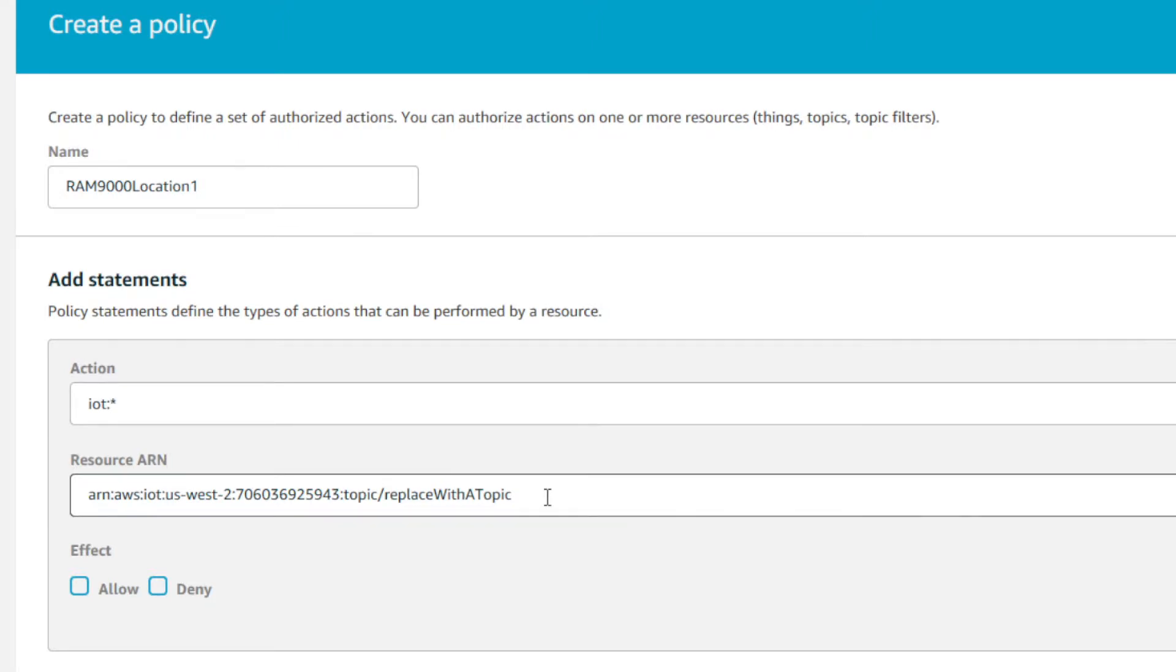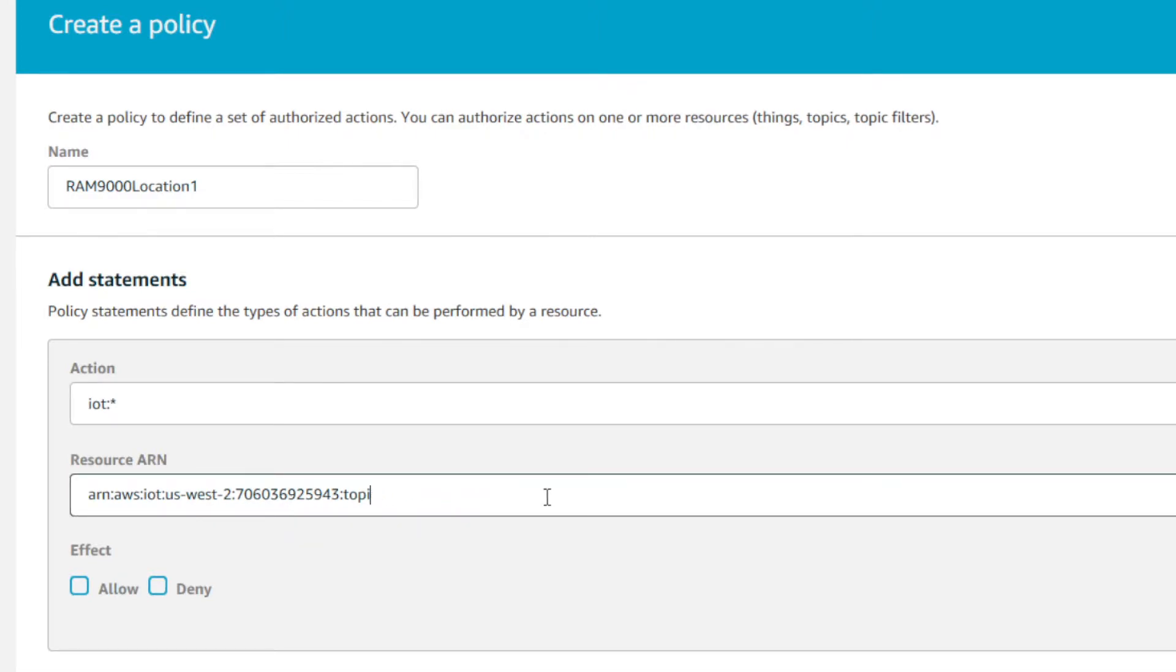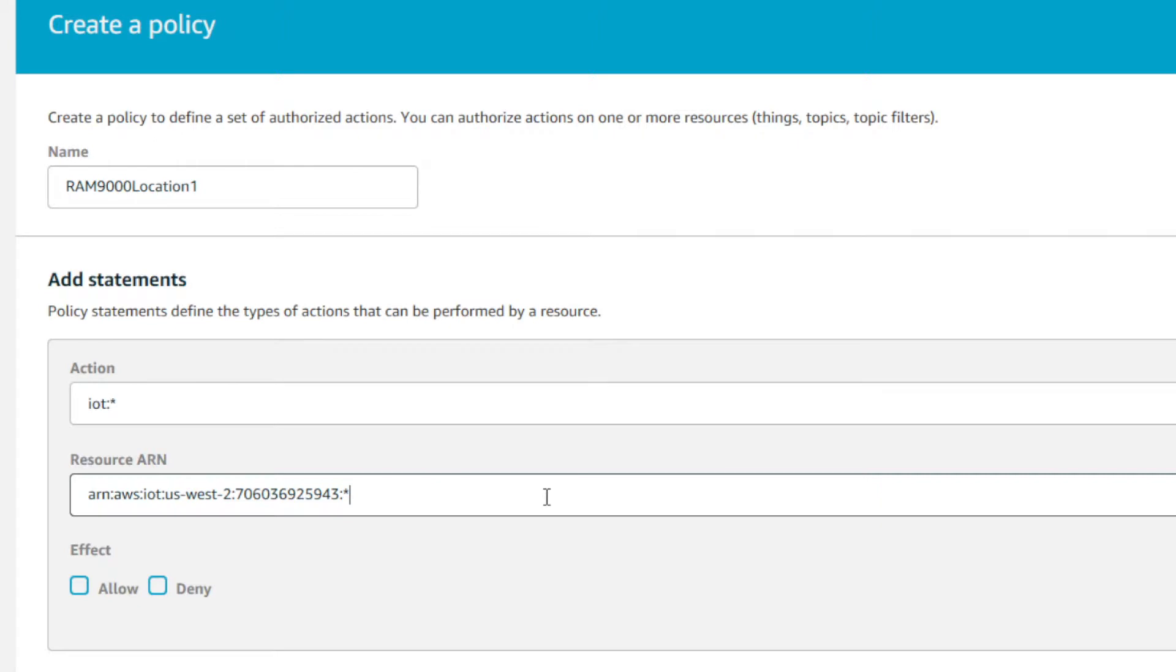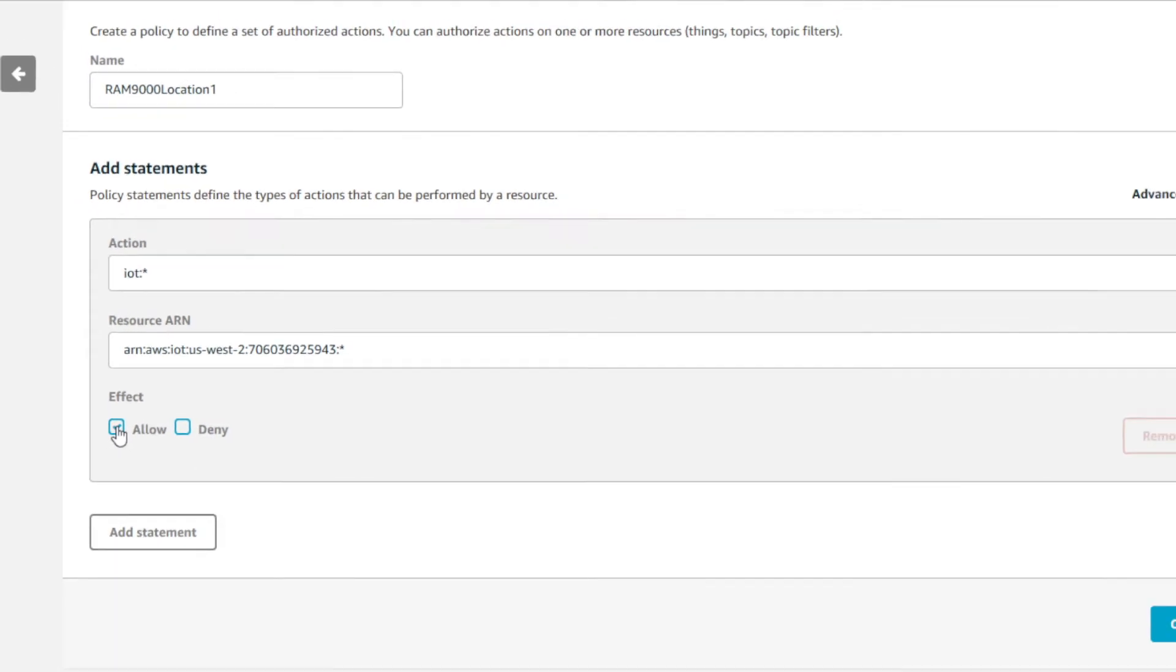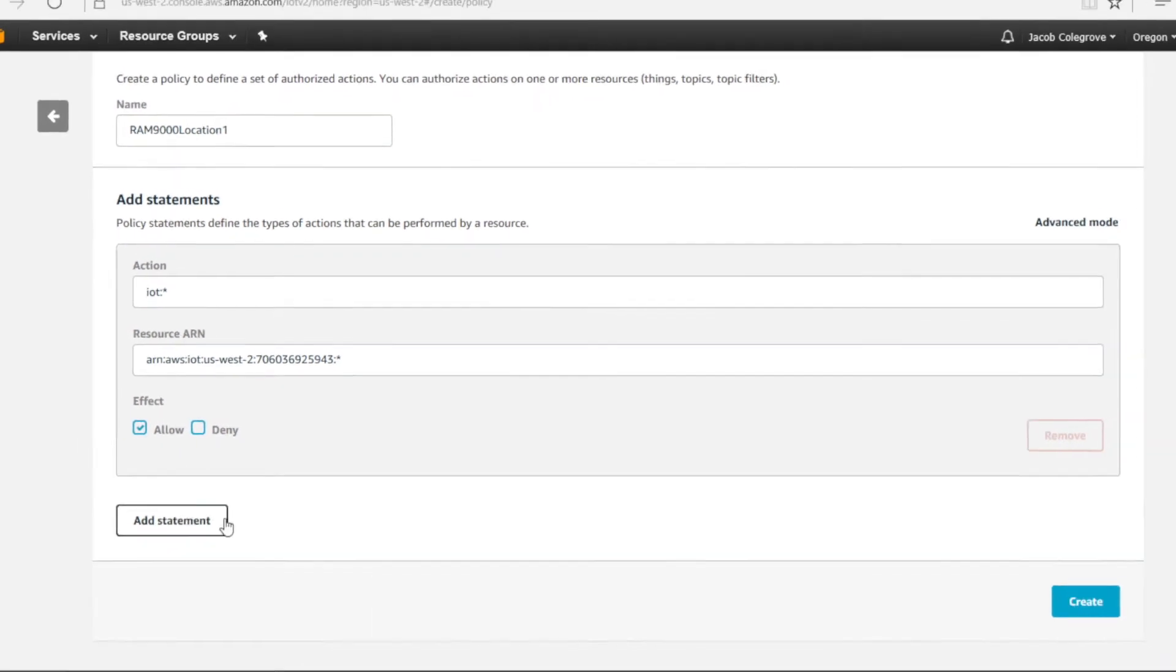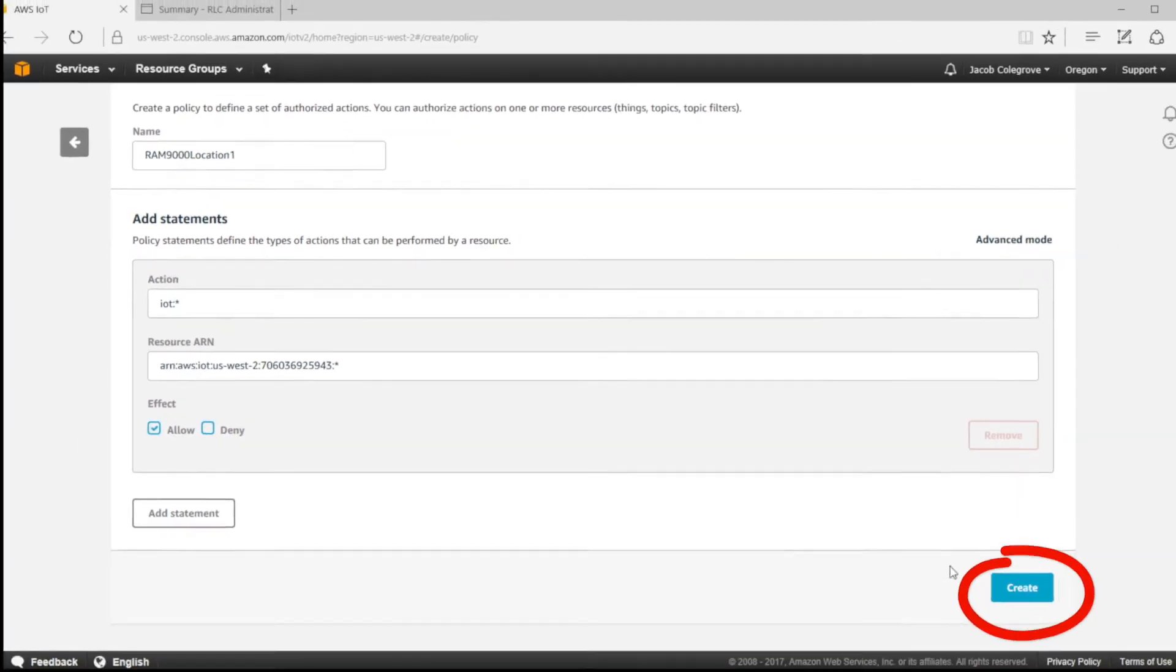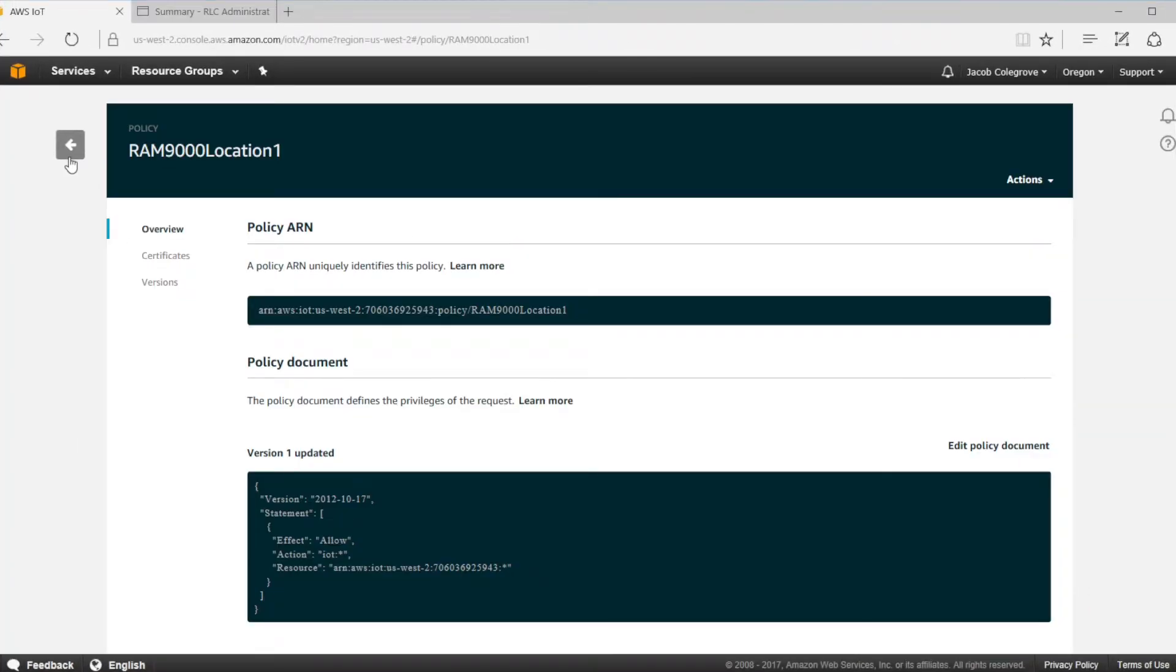The resource ARN is the topic that the device will be publishing or subscribing to. Look at the Amazon Web Services help for the definition of what each topic does. In this case, we're going to use an asterisk as the topic after the colon in the resource ARN because that connects to all the topics for this policy. The first part before the colon is the resource. Check the allow box, then click on the create button to create your policy.